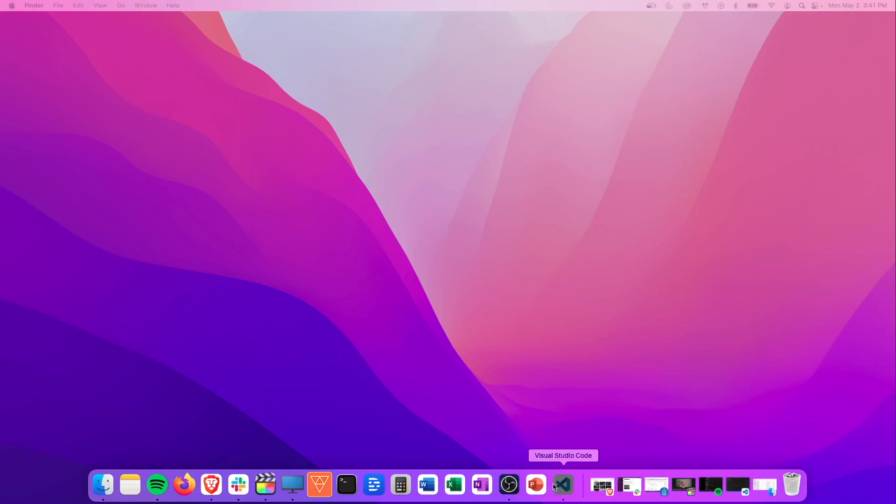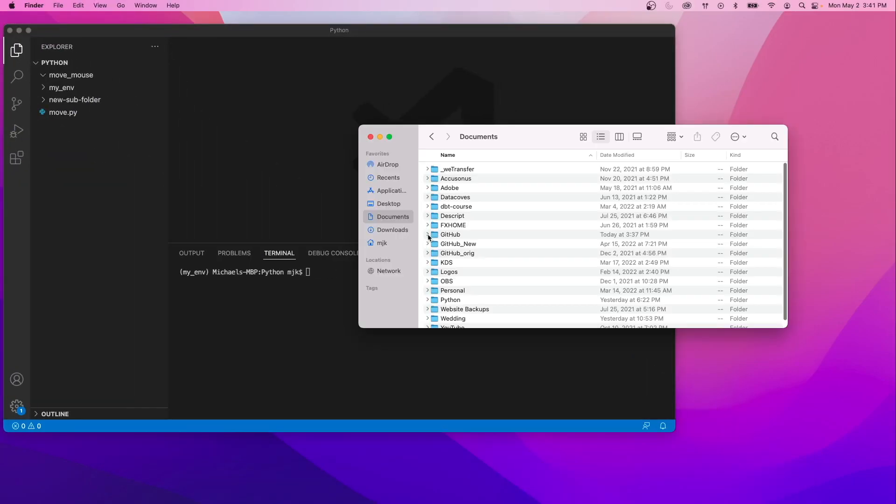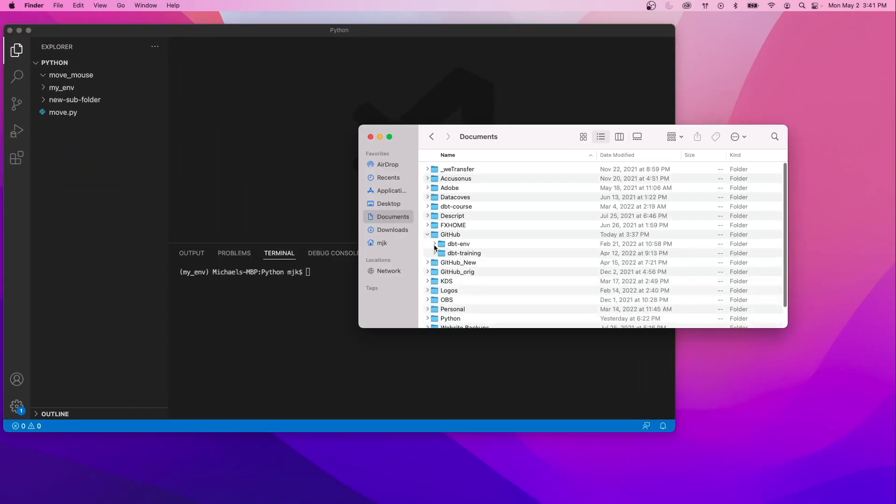When we think about interacting with our computers, the first thing that comes to mind is usually opening different applications, clicking through folders, things like that. But when it comes to executing certain tasks, doing things this way with the mouse and through applications is actually not the most efficient way to get it done.